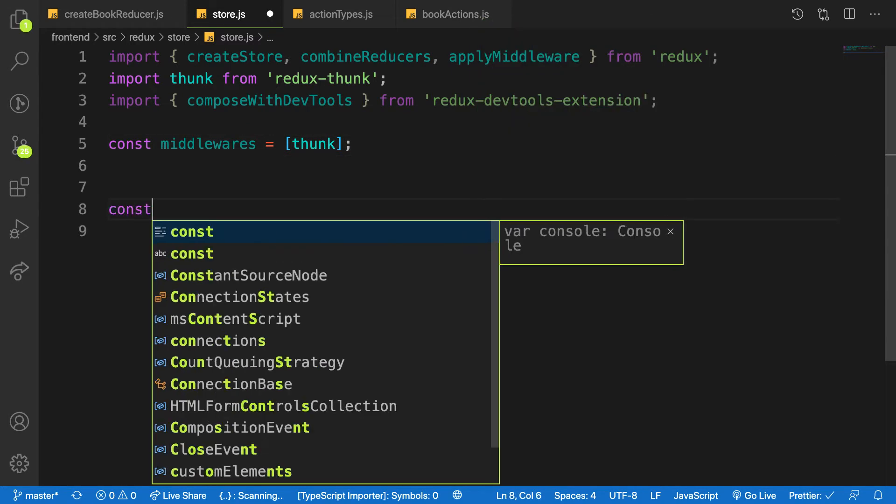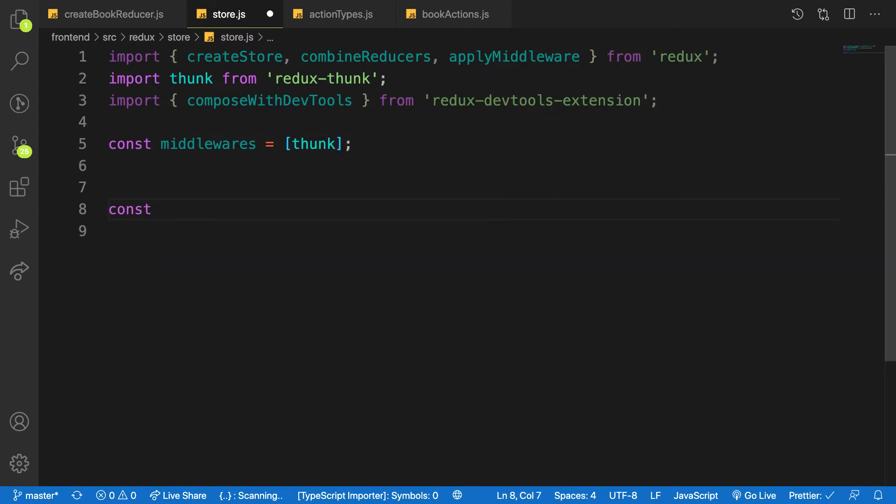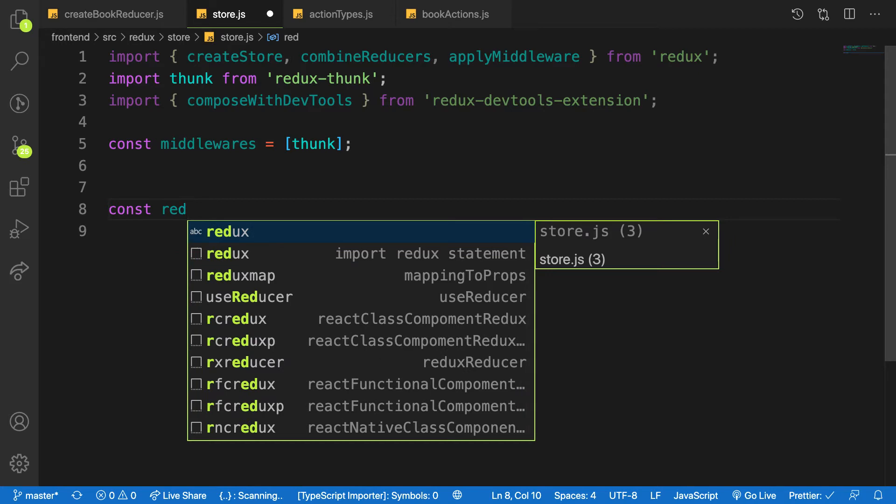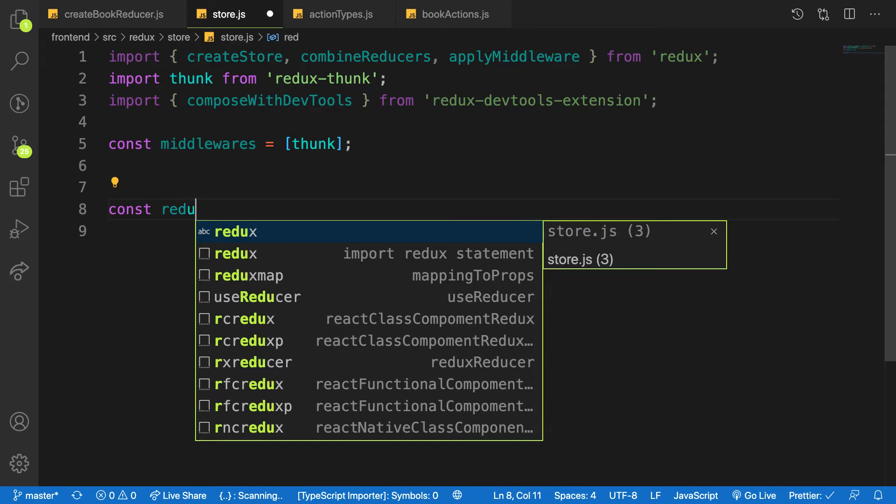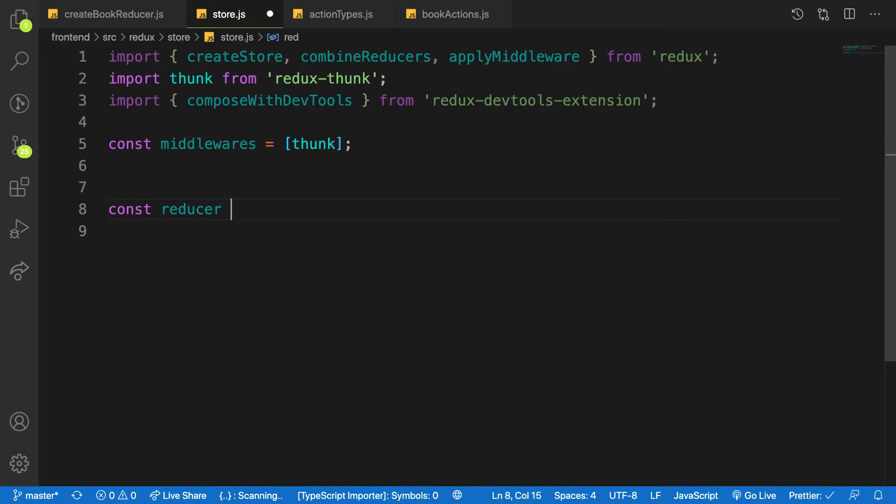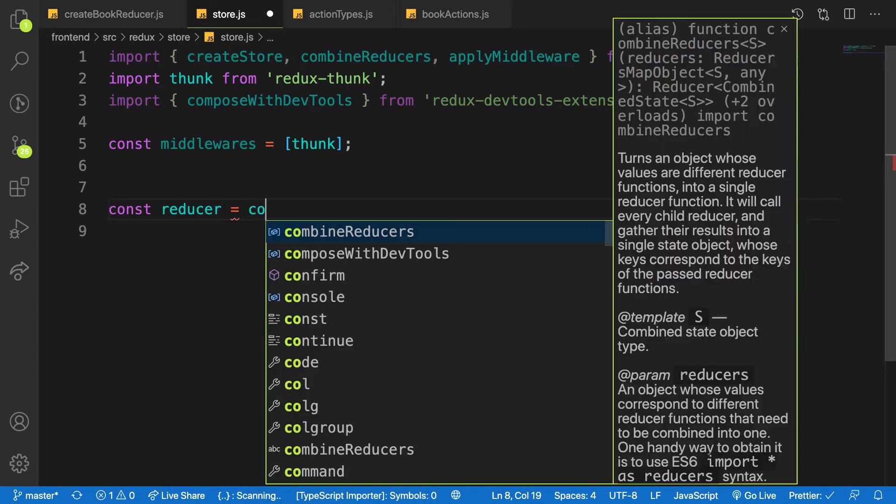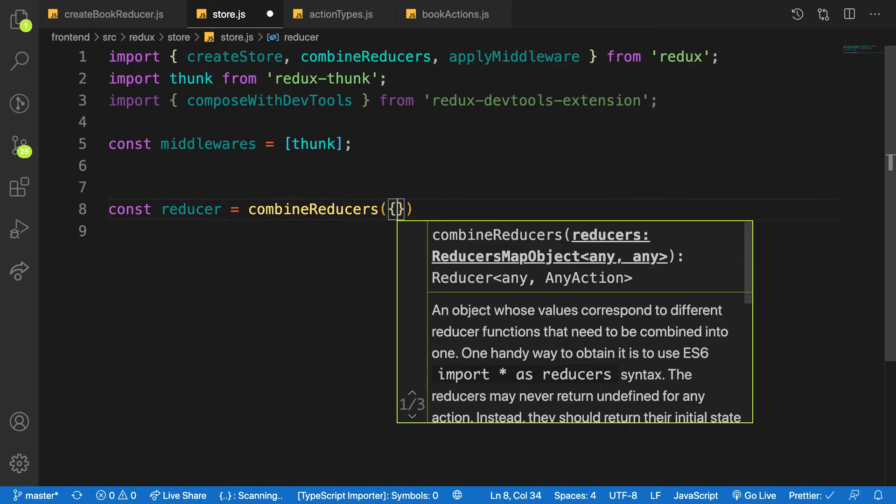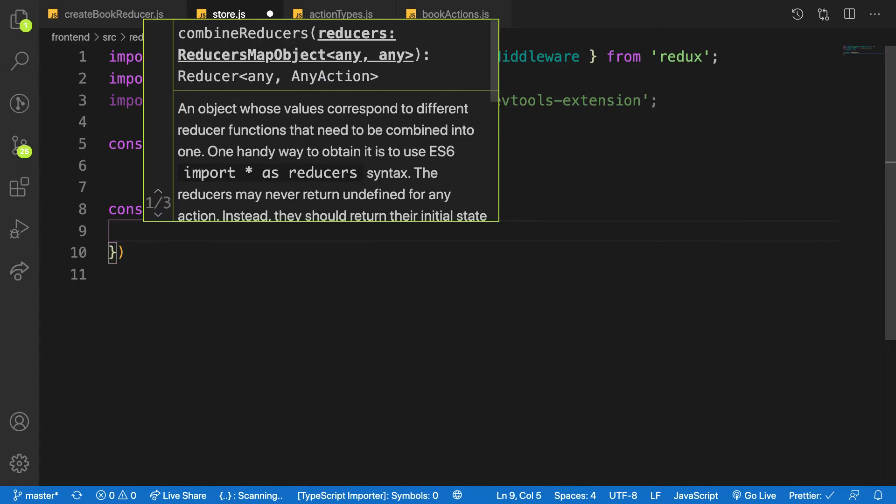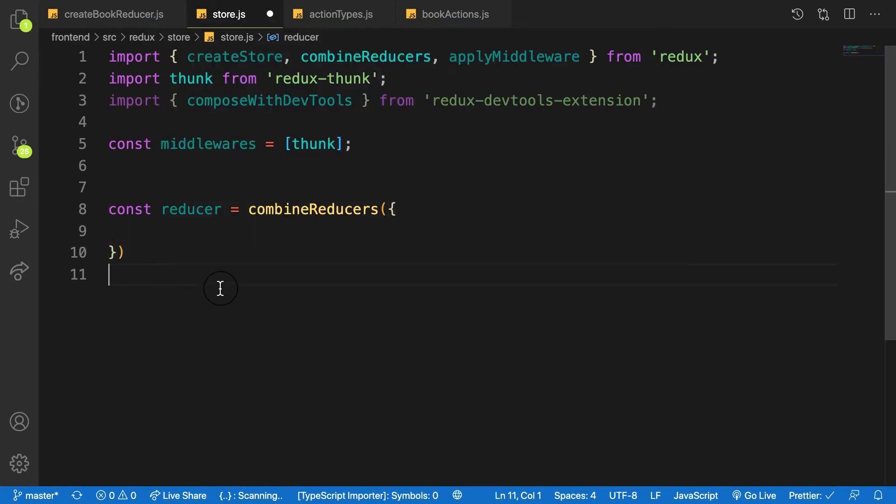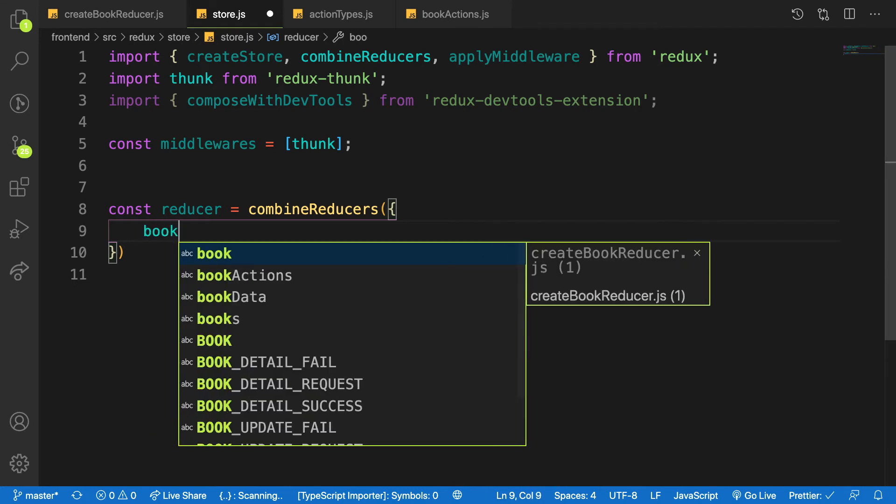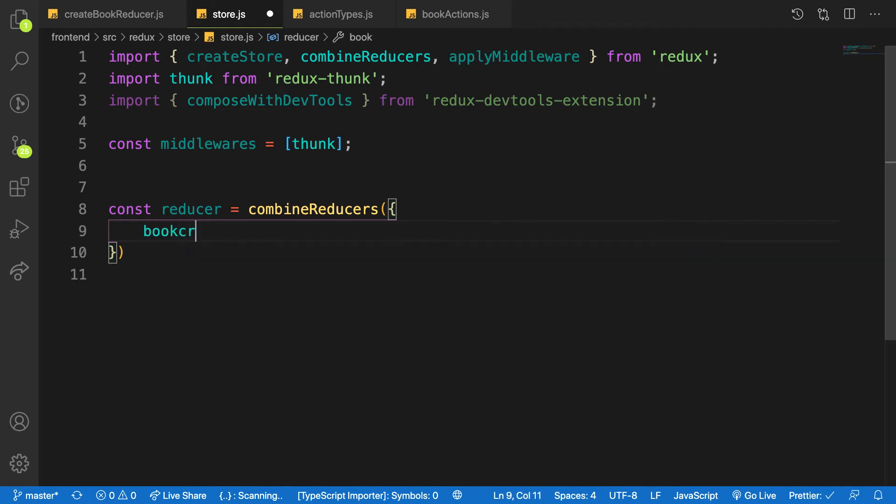The createStore needs two or three important arguments or parameters. One is called reducer. So I'll make it reducer here, and this reducer that is in the combineReducers is an object that's going to have all the pieces of reducers inside our application. So one reducer for our data will be called bookCreated because that's what we are doing in the previous video about creating the book.